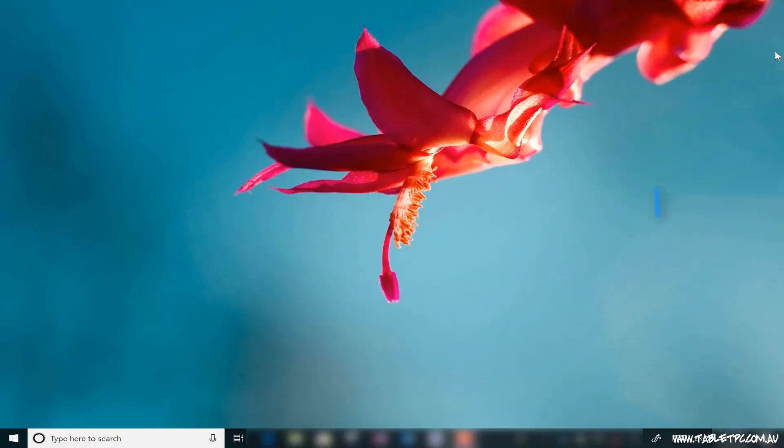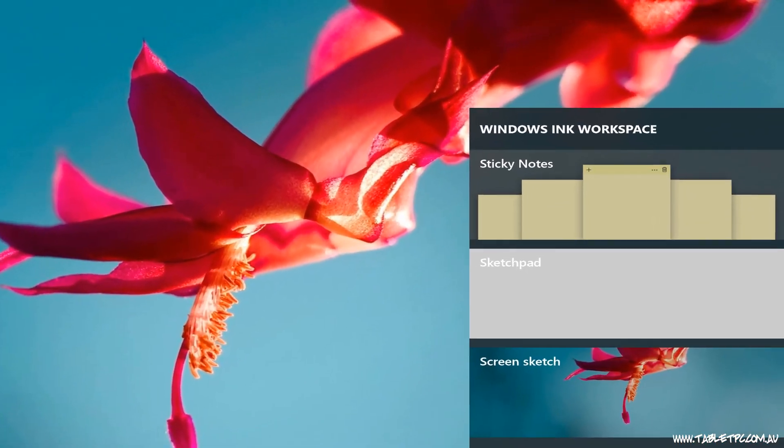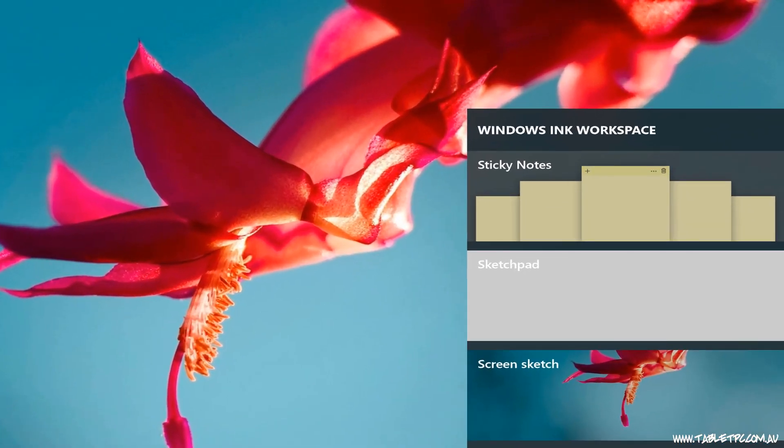The Sketchpad and Screen Sketch apps are built into Windows 10 and they're accessible from this little pen icon down in the bottom right hand side of Windows. It's called the Windows Ink Workspace.